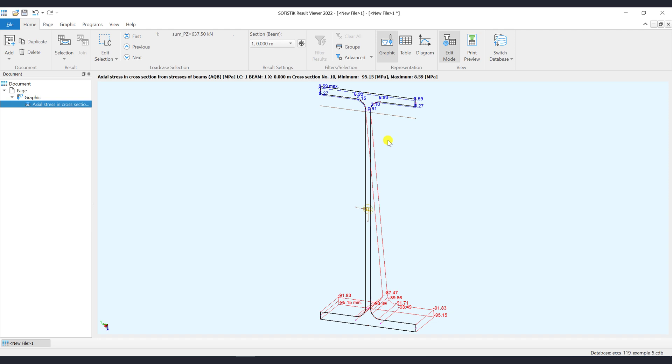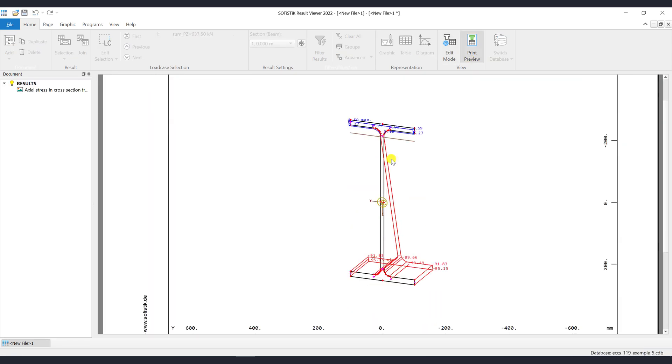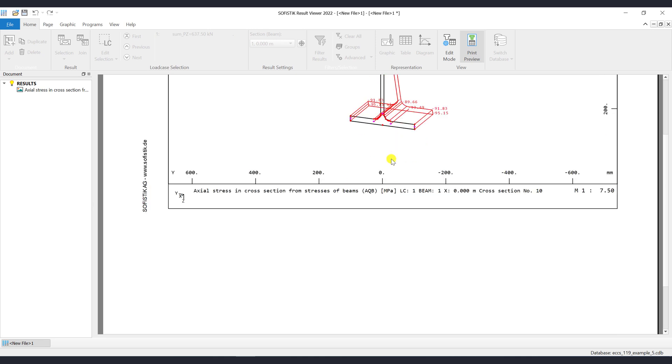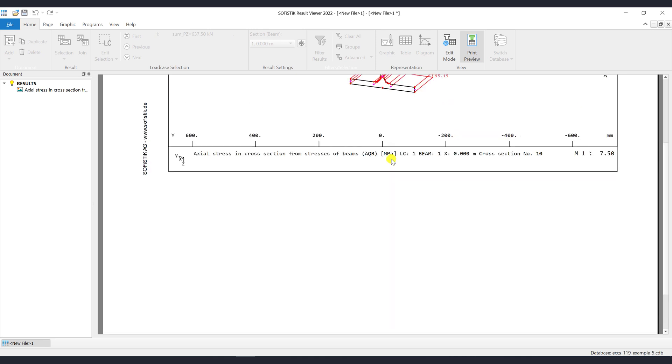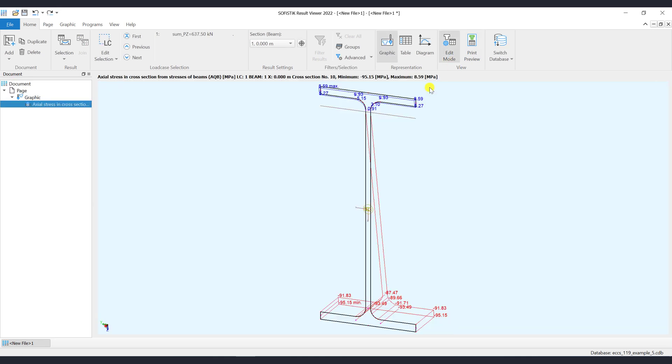If you click on the button Print Preview, then you will see how the graphic will be exported to the PLB file. When the graphic item is selected in the document tree, then the Ribbon graphic will automatically show up.